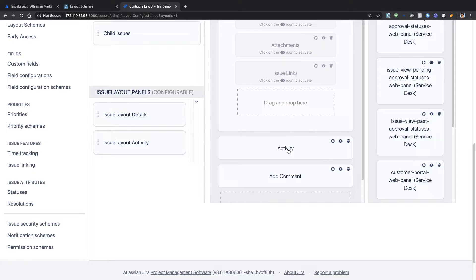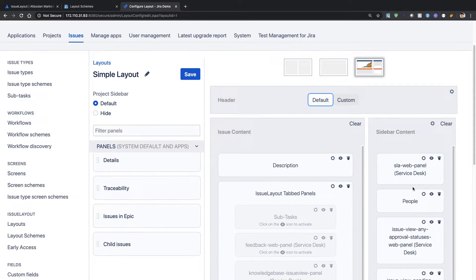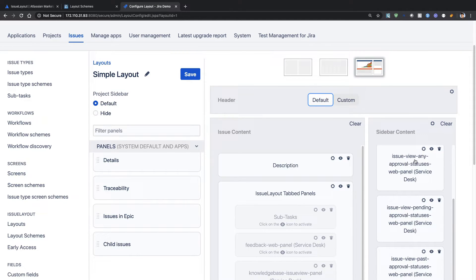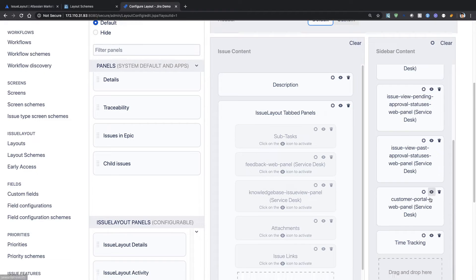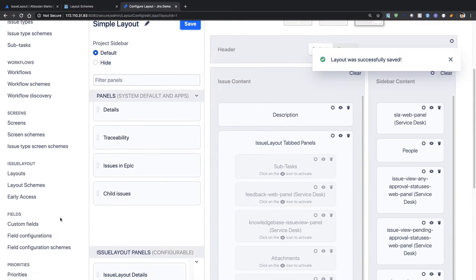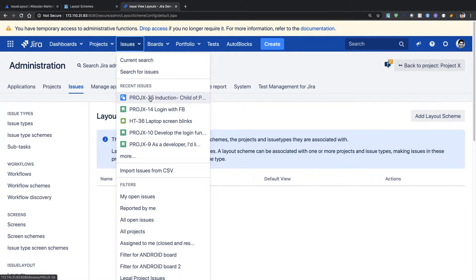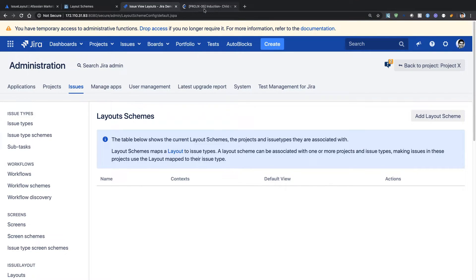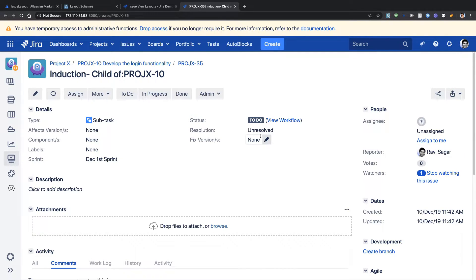On the right-hand side you have the sidebar where you can see SLA if it's a service desk project, people, issue view, and approval status — so it's not that different from what you normally see, but the good thing is you can control and change it. Let me go back to the previous screen and click on Layout Schemes. I want to use a particular scheme in my project and open one of my projects called Project X.